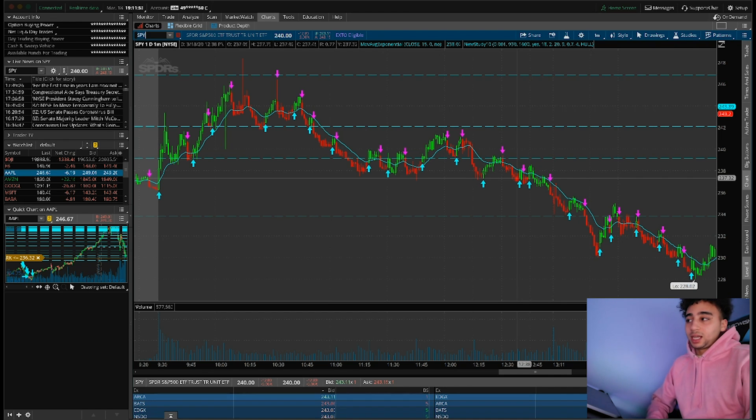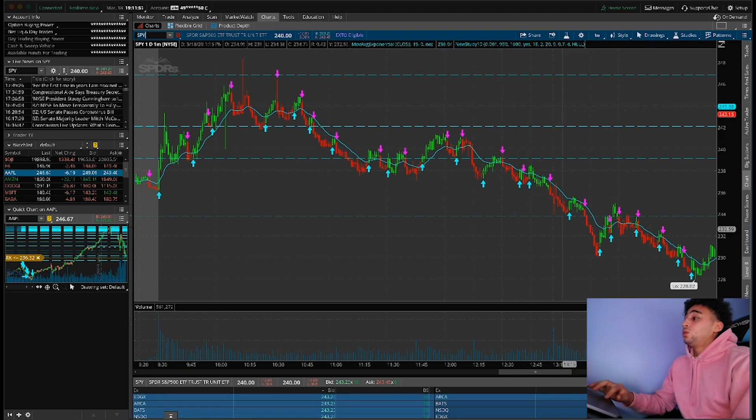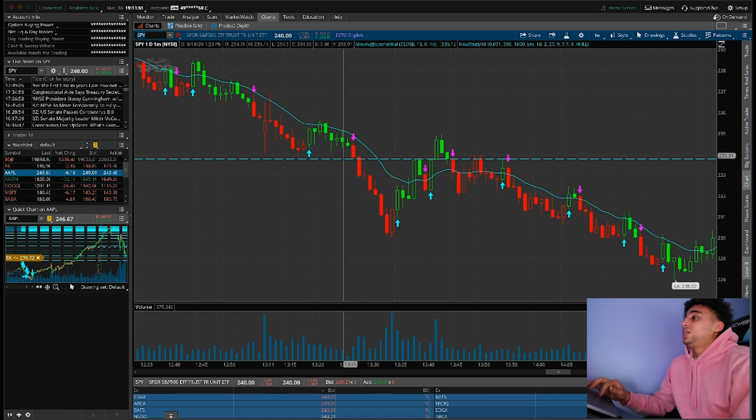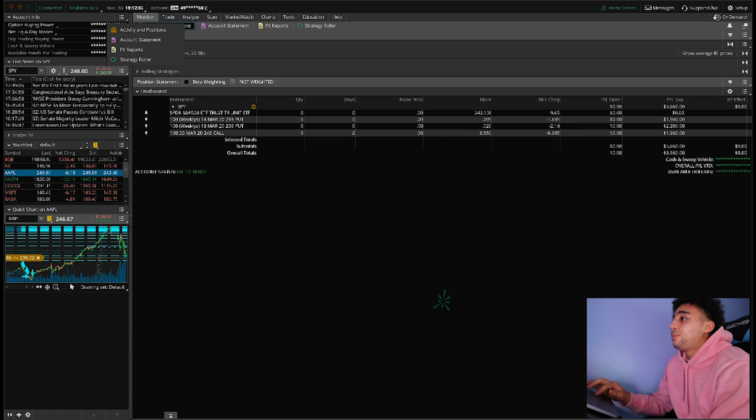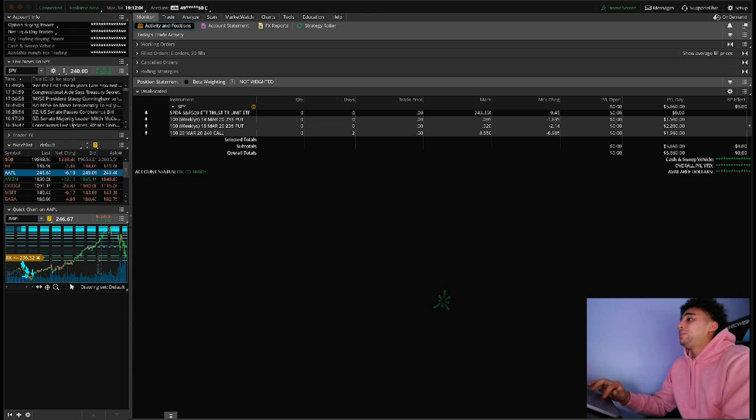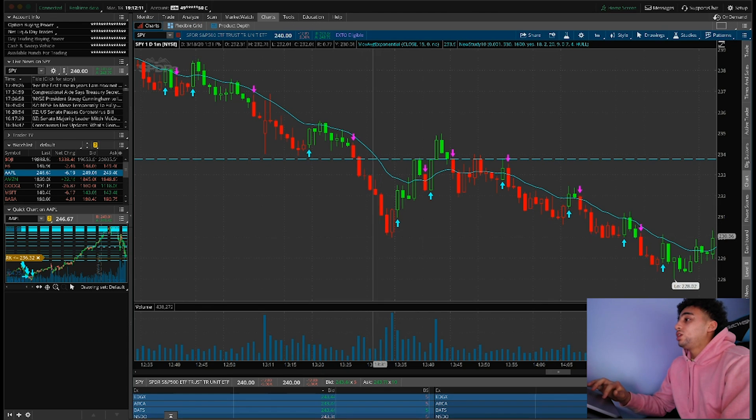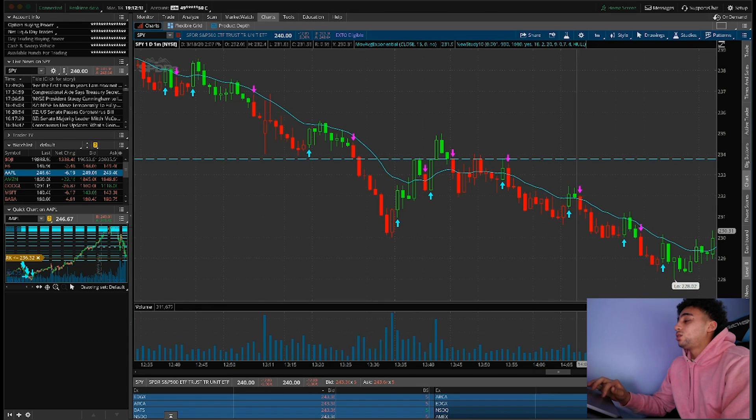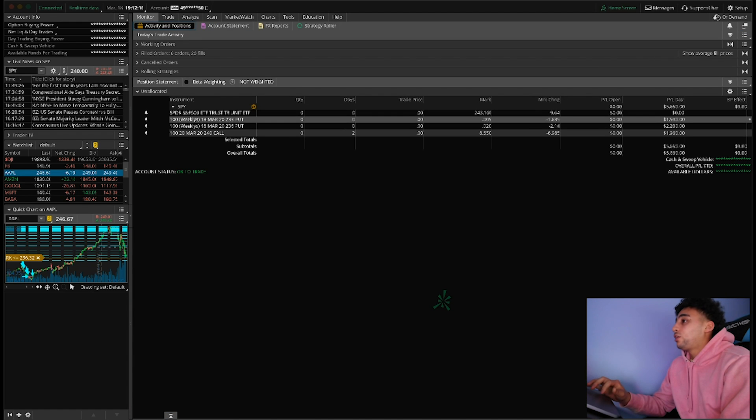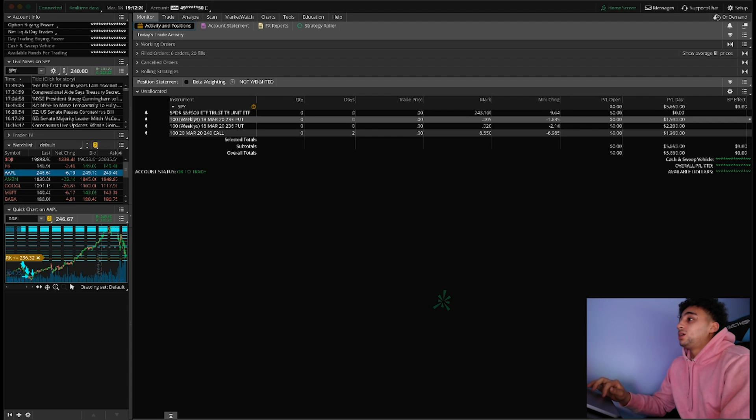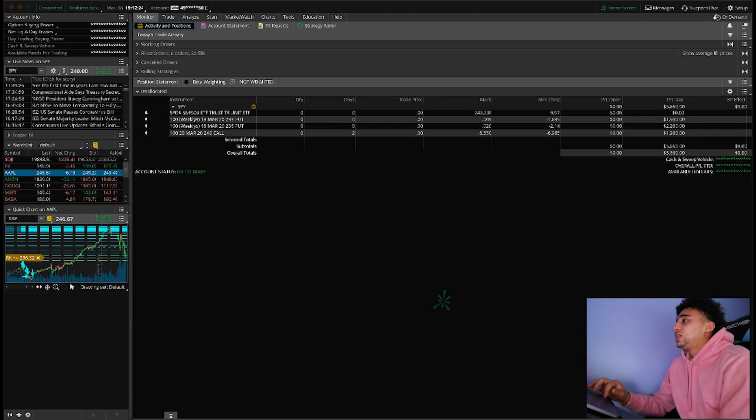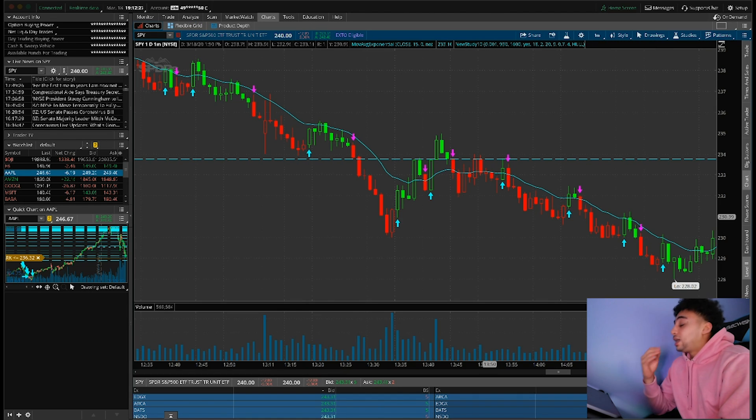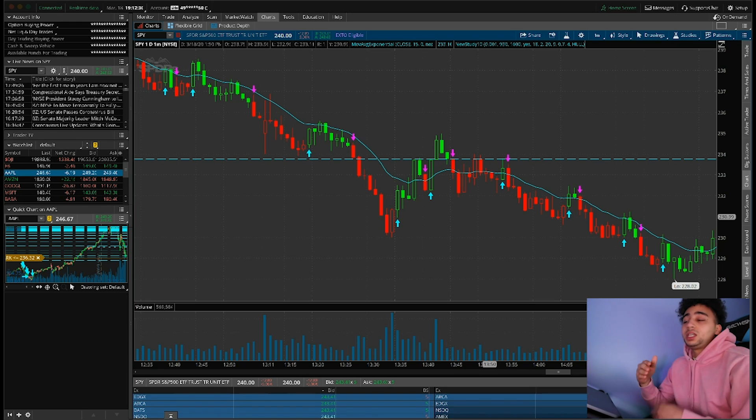SPY today broke, this was my entry here at $233.76. I bought the $236 puts just to be safe, ended up making $2,200. Then when it finally broke $230, which was right here as you can see, it started pushing down. I made another $1,500 on the $230 puts. In total I made $5,660. There were three plays today. What I did was I bought puts.